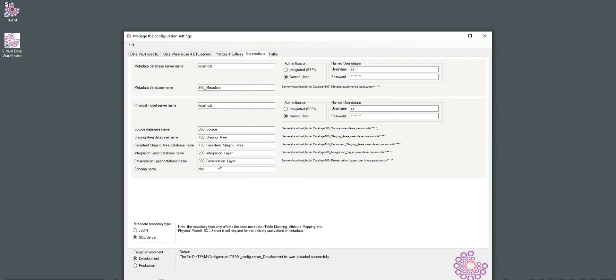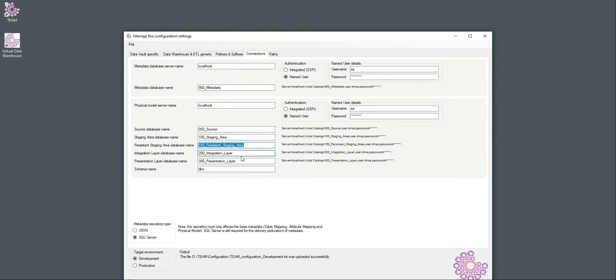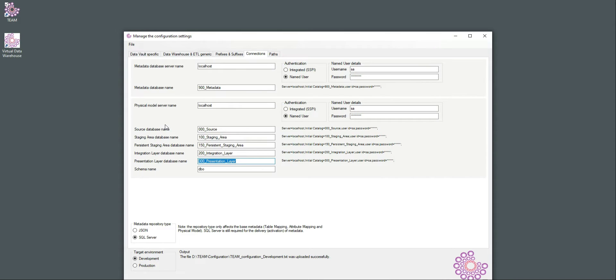To do that, I've created a couple of databases such as 000 Source, Staging Area, Persistent Staging, Integration Layer, Presentation Layer on my local SQL Server instance, and I'm going to create the sample data into those databases.